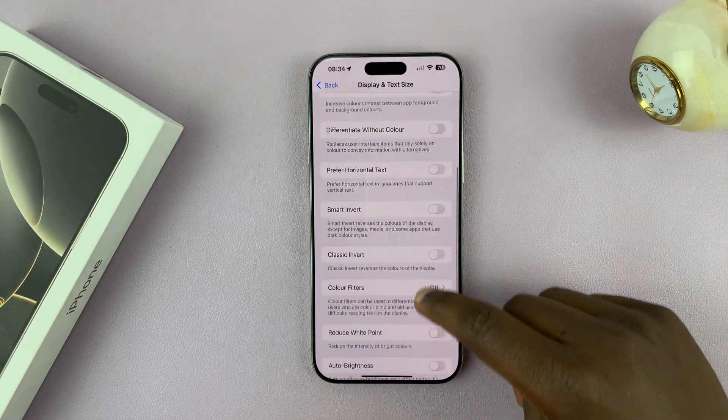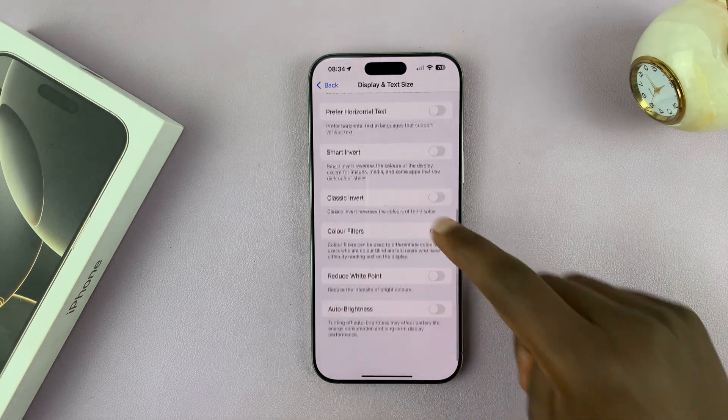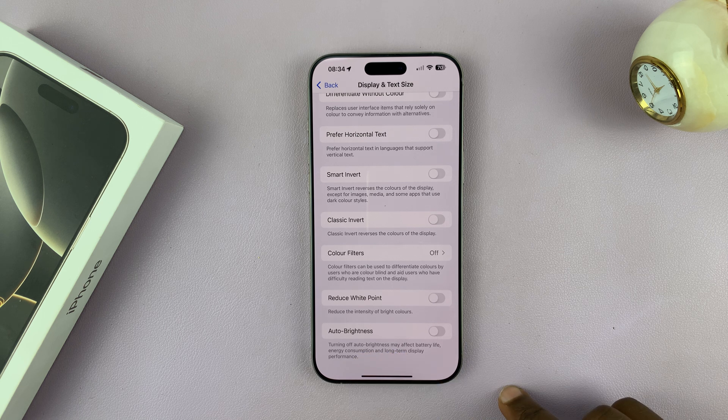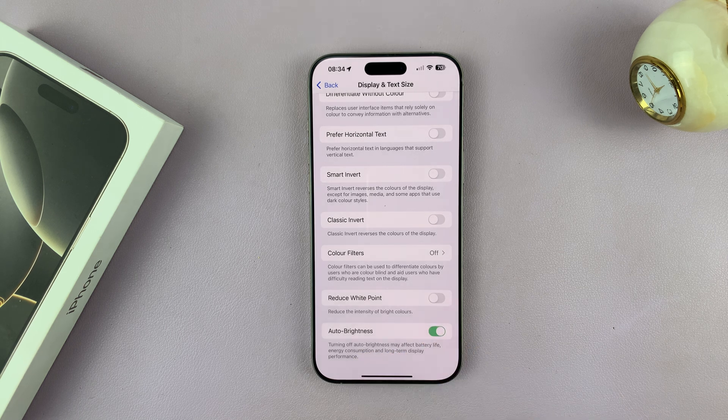Then scroll all the way to the bottom and you shall see Auto Brightness. Turn that on.